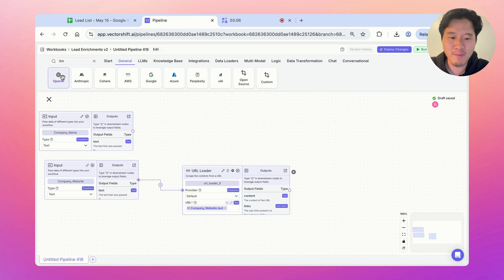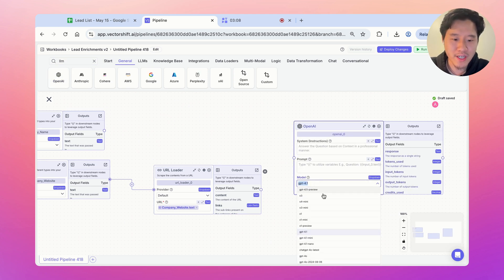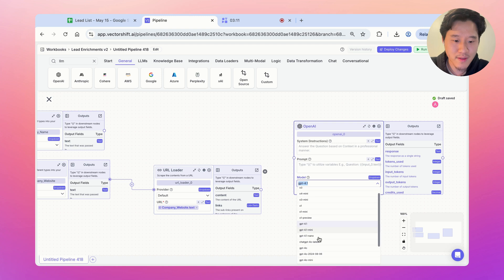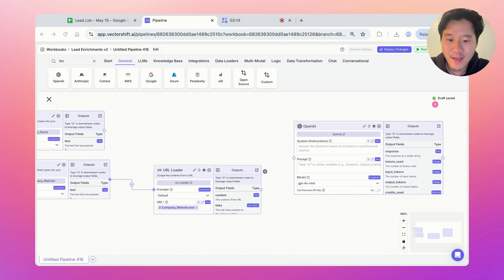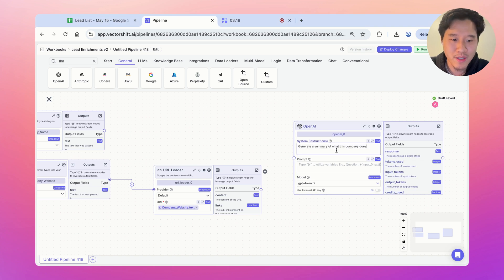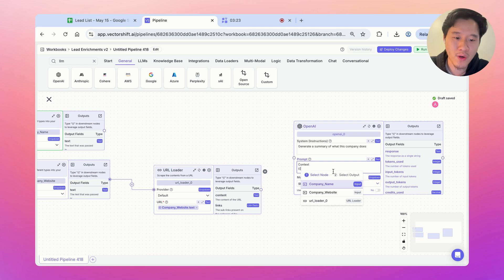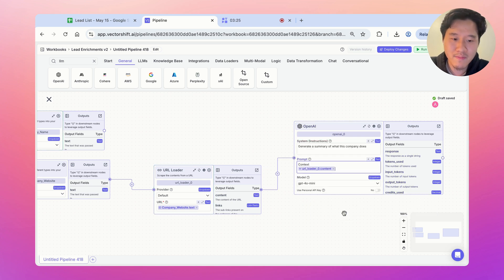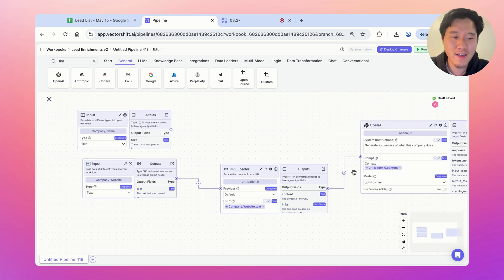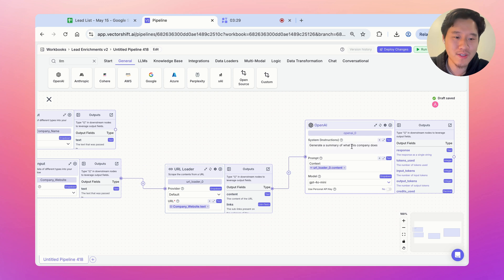Let's pull out an LLM node and use a cheap model like GPT-4o Mini. I have a prompt previously written to generate a summary of what the company does, and the context is coming from the URL loader. So we're scraping the website and then passing the scraped data to the large language model to summarize it.